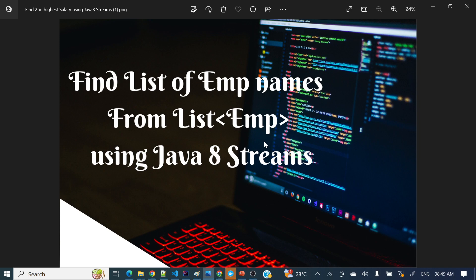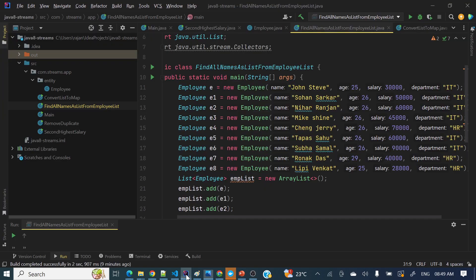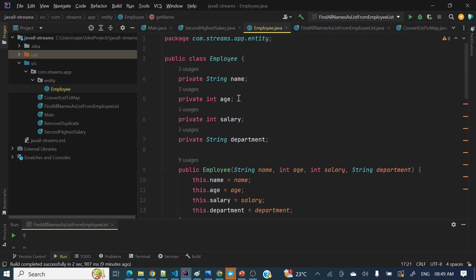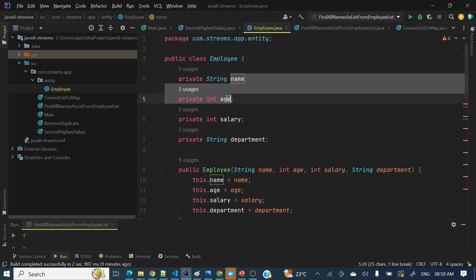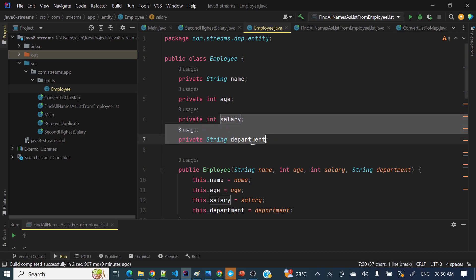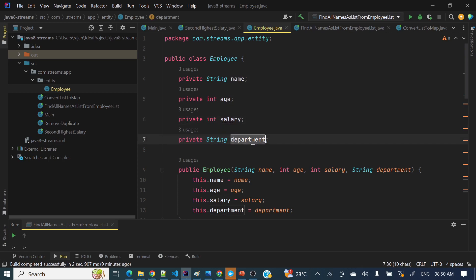Using Java 8 streams, this is a very popular interview question. So let's see how we can do that. I've already done some basic setup like creating the employee class, so it will take less time. I have created an employee class where I have taken the name, age, salary, and department.